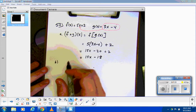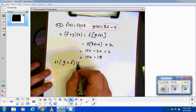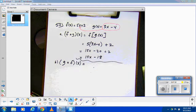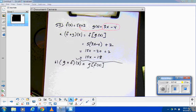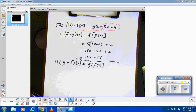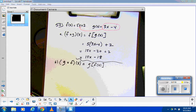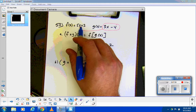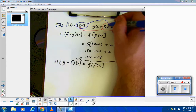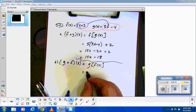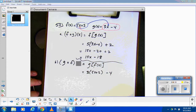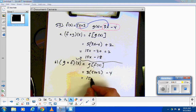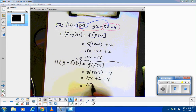Part B does it the other way around: g composed of f of x, which we rewrite as g of f of x. This takes f and puts it into g. So instead of 3x minus 4, it'll be 3 times (5x plus 2) minus 4. Let's clean it up: that gives me 15x plus 6 minus 4. And 6 minus 4 would be 2. So it would be 15x plus 2.